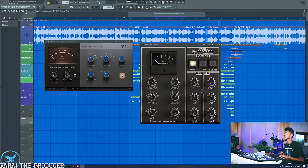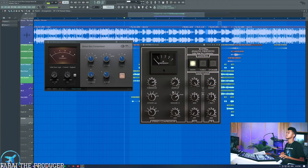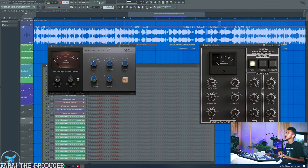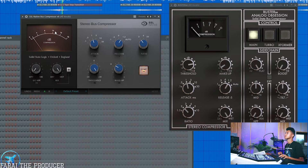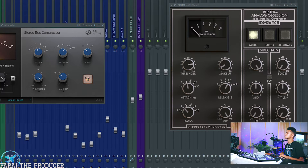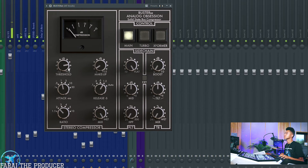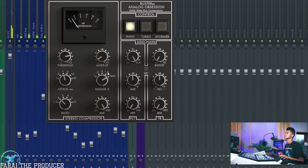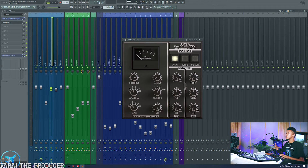Looking at the layout: we've got threshold, makeup gain for volume, attack, and release — the auto release is always nice. These are my signature settings for mixing vocals. I love to set the attack at 1 millisecond and a 1.2 second release. For vocals it works really nicely because it has a nice rhythm to it. Two-to-one ratio is always my thing. I'll let you see what's happening on the SSL compressor — we're doing about 1 to 2 dB of compression, not too much but just enough to glue our vocals together.